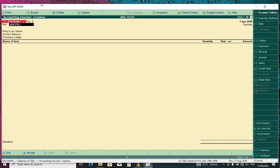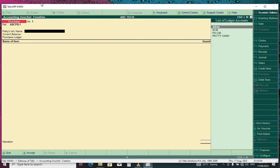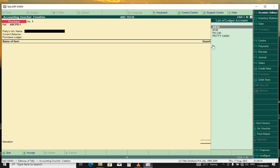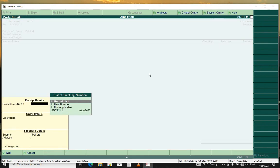You enter and select the party name. In earlier videos, we had created a purchase order to this ledger, to this company, TCL Limited.